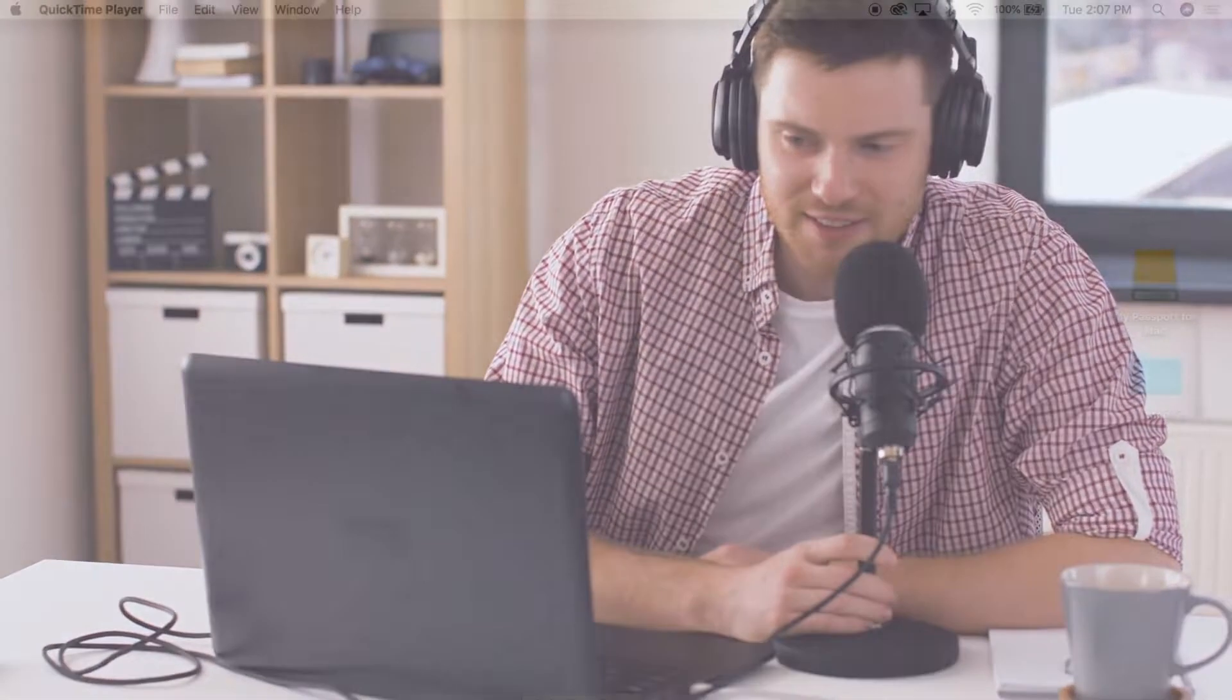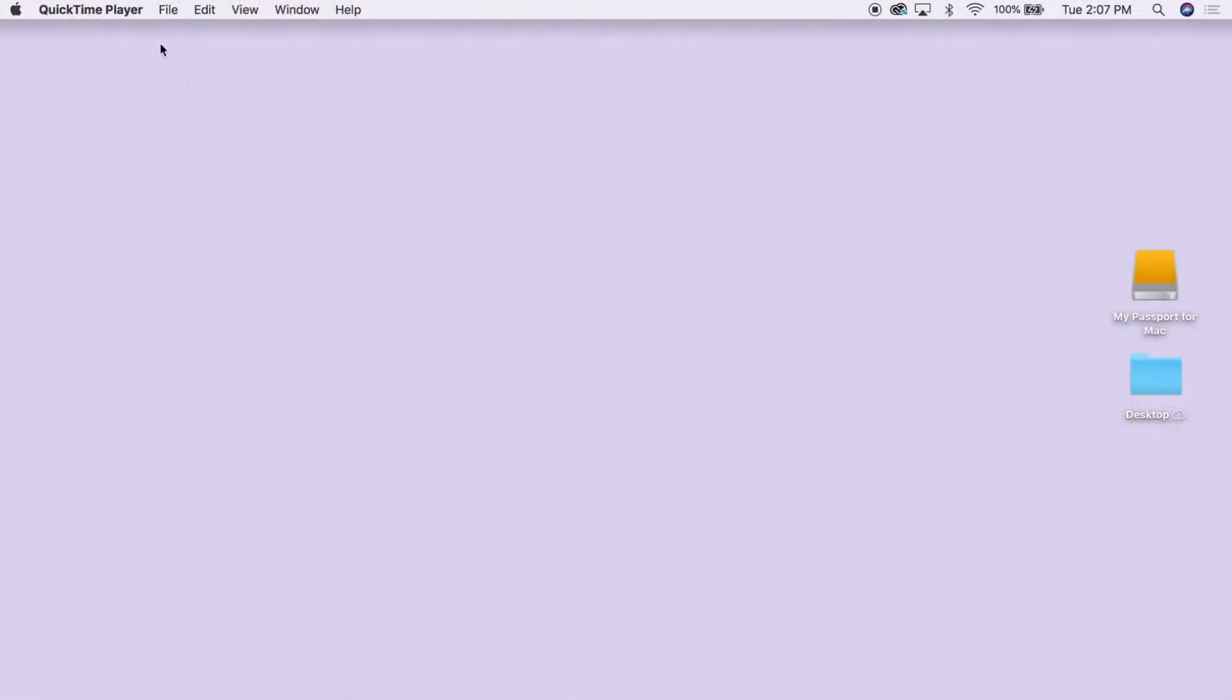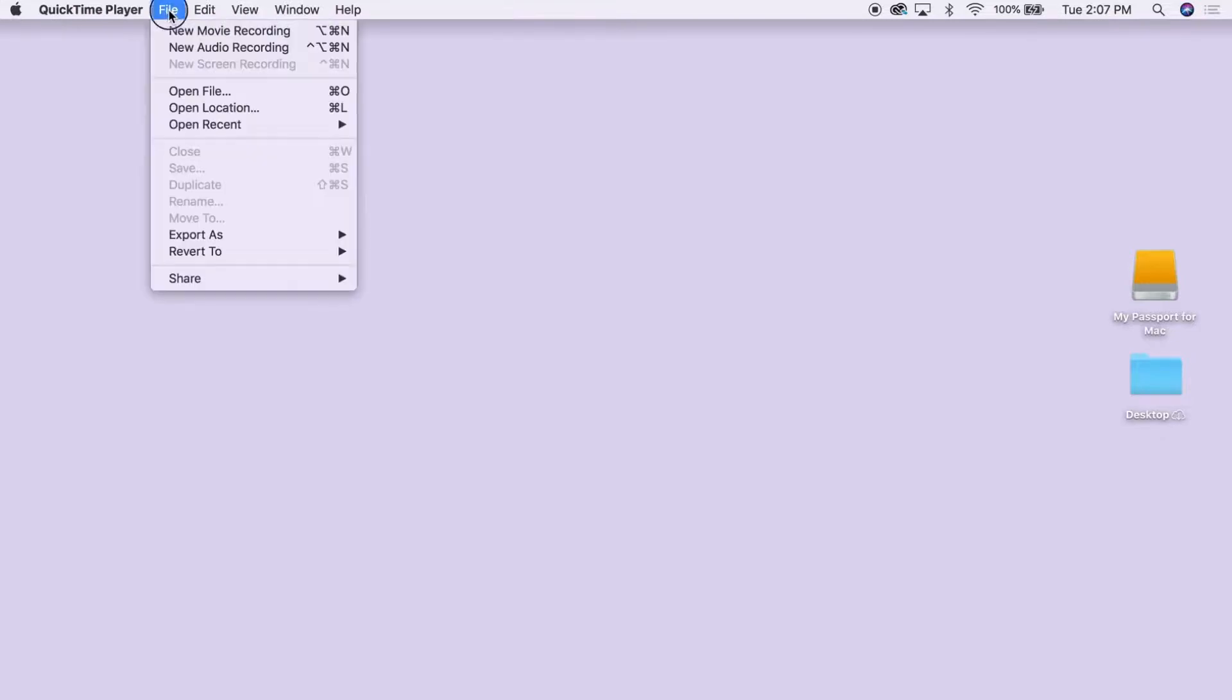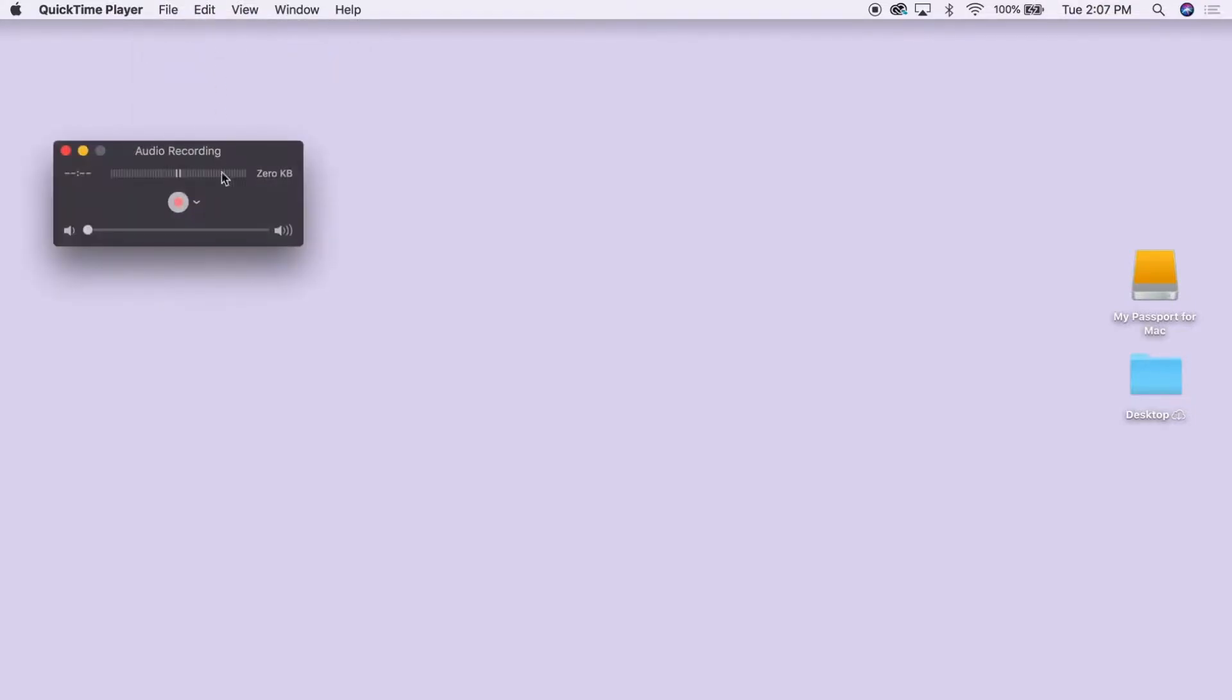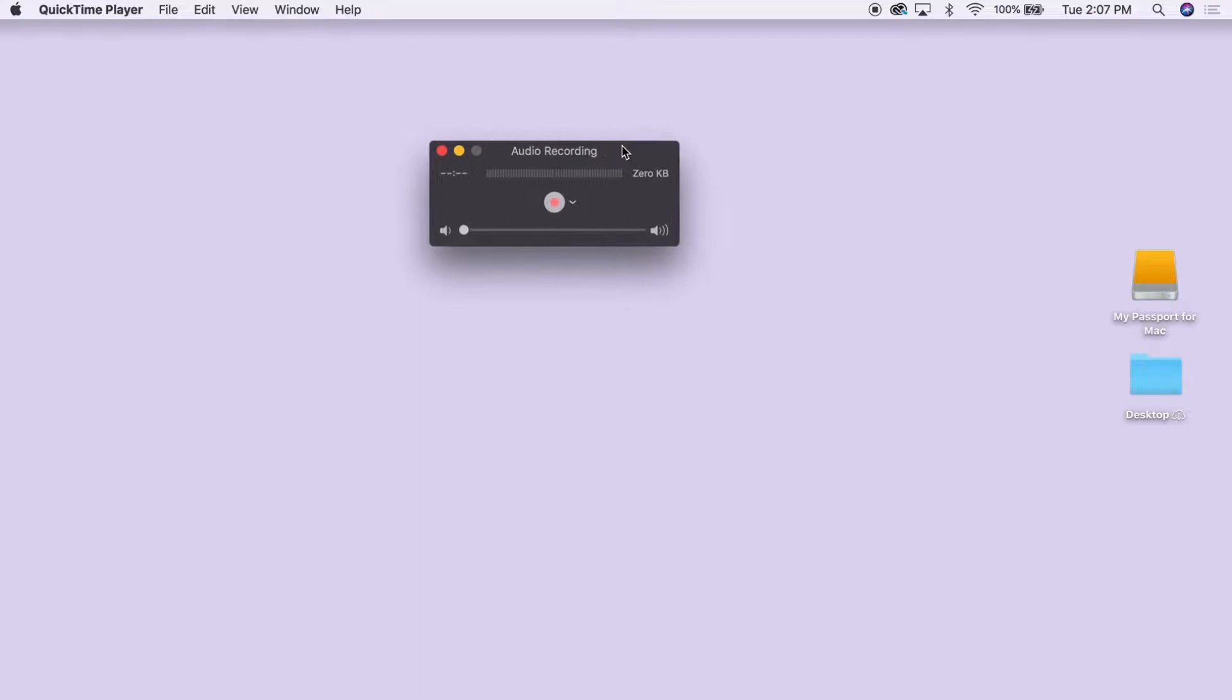To begin, find a quiet place without a lot of background noise to do your recording. Next, open QuickTime and navigate to the File menu. From here, we will choose New Audio Recording.